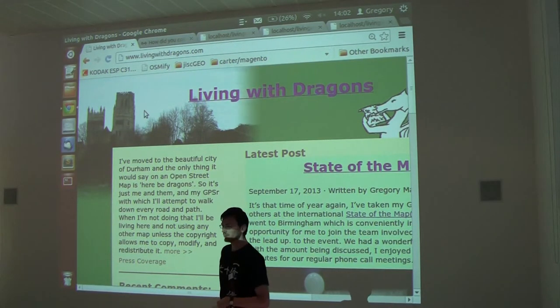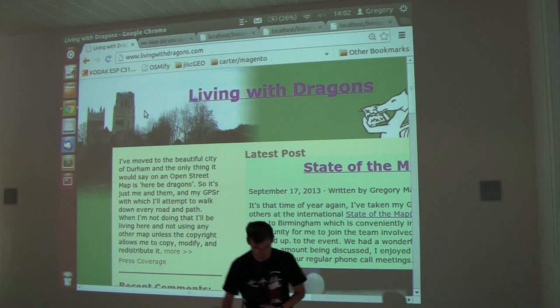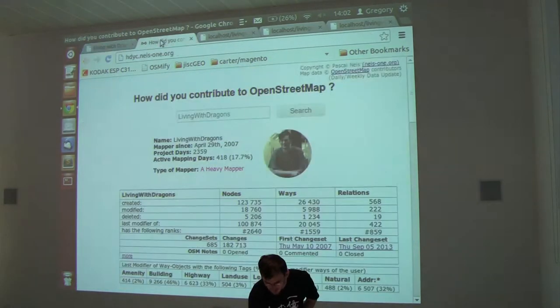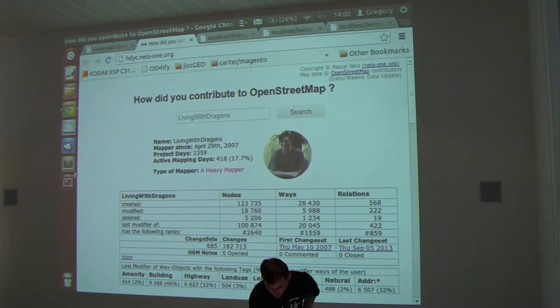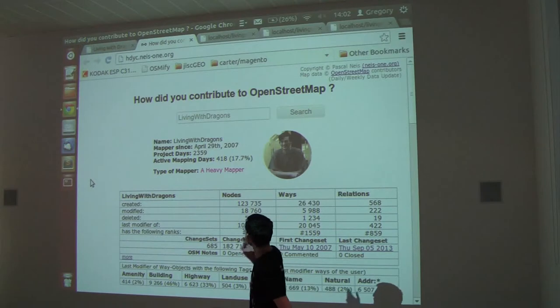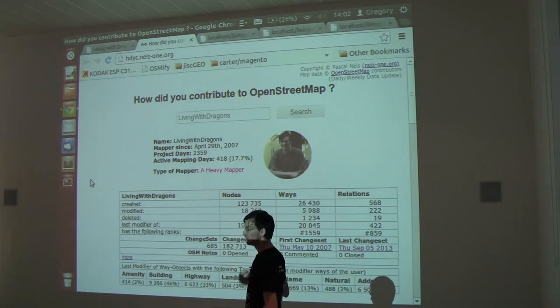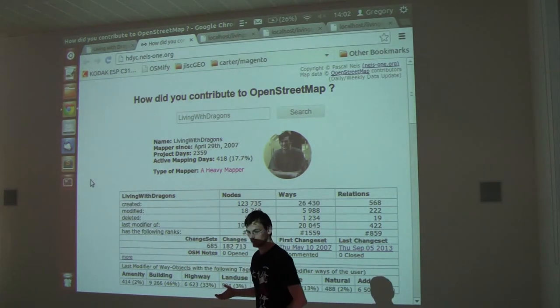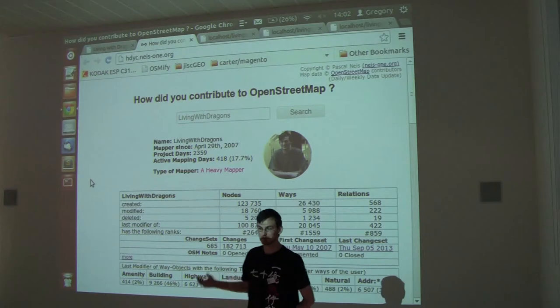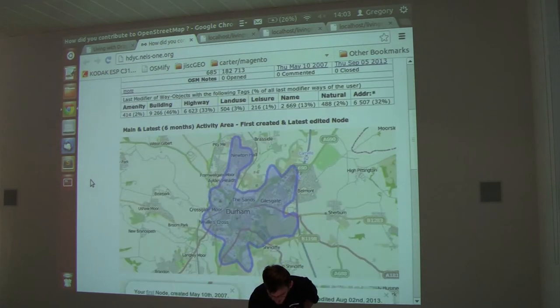OpenStreetMap is cool when you're editing and there's lots of information. I'm quite impressed by things like Pascal Neis does with how did you contribute to OpenStreetMap, not looking at the map data itself so much but data about the user and you can see how much has changed.